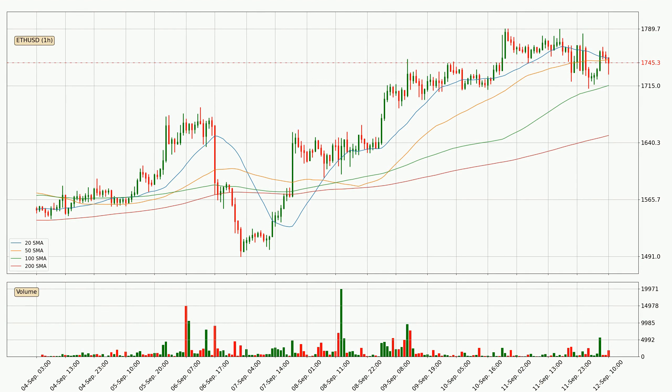The 50 SMA, which is at $17.49, could be seen as a resistance to the upside. Breaking either way signals a possible further move in the corresponding direction.